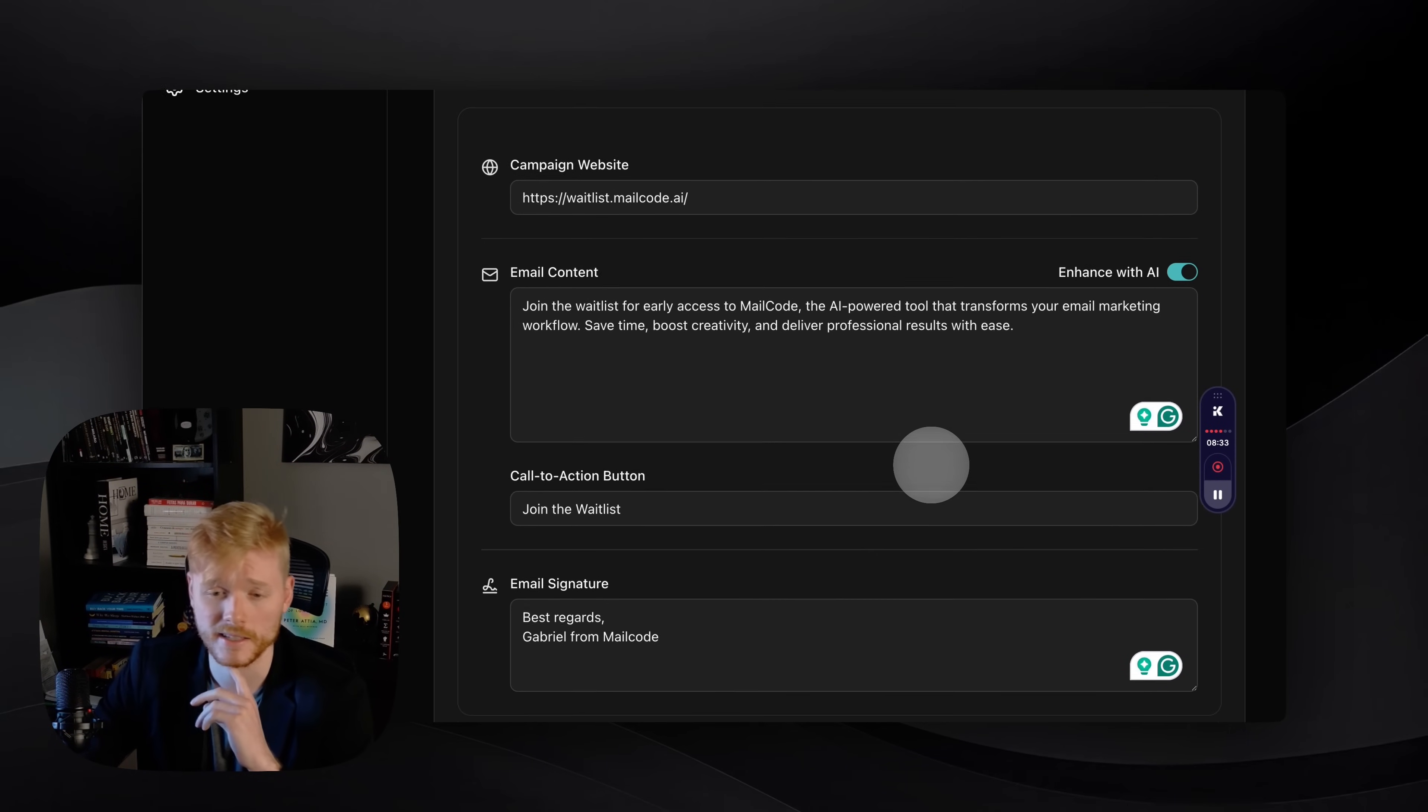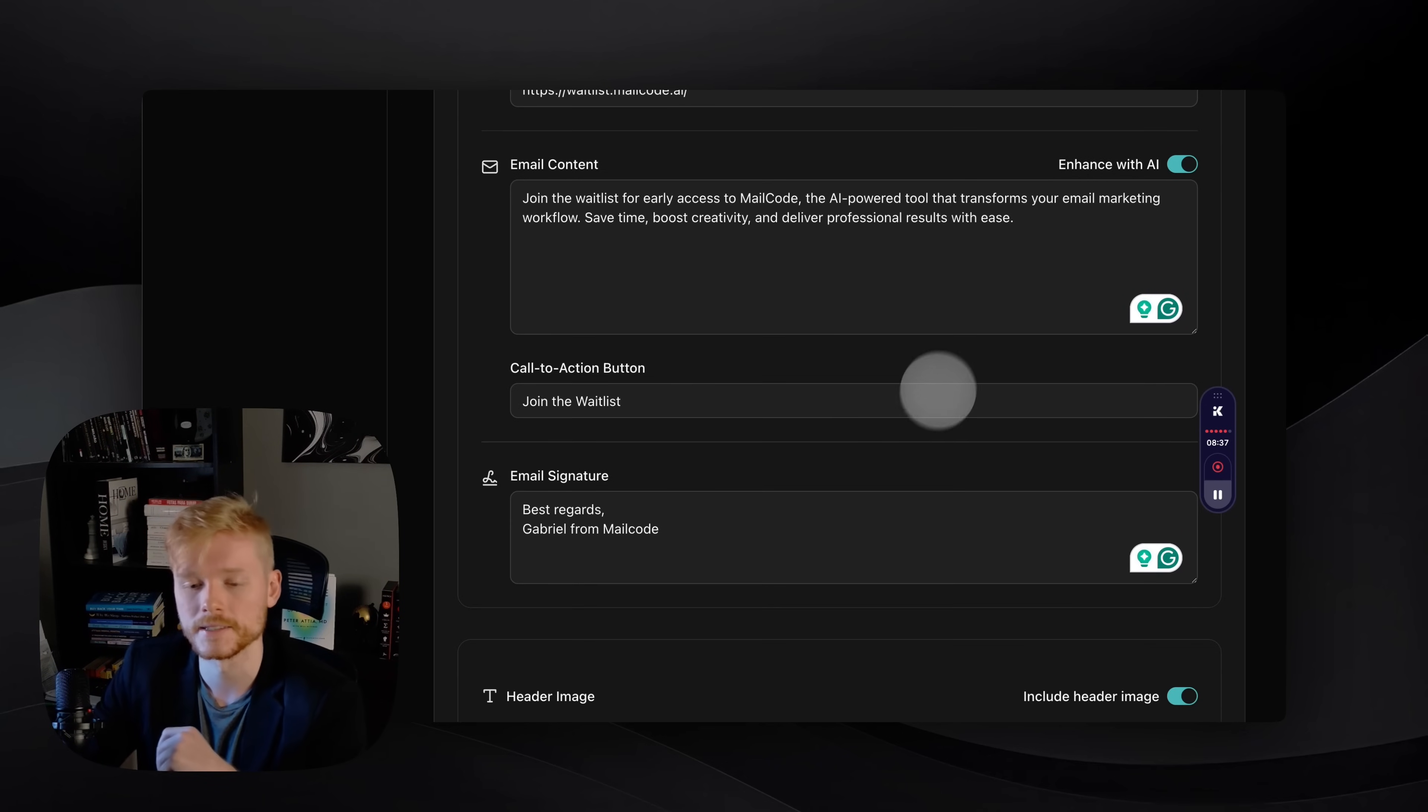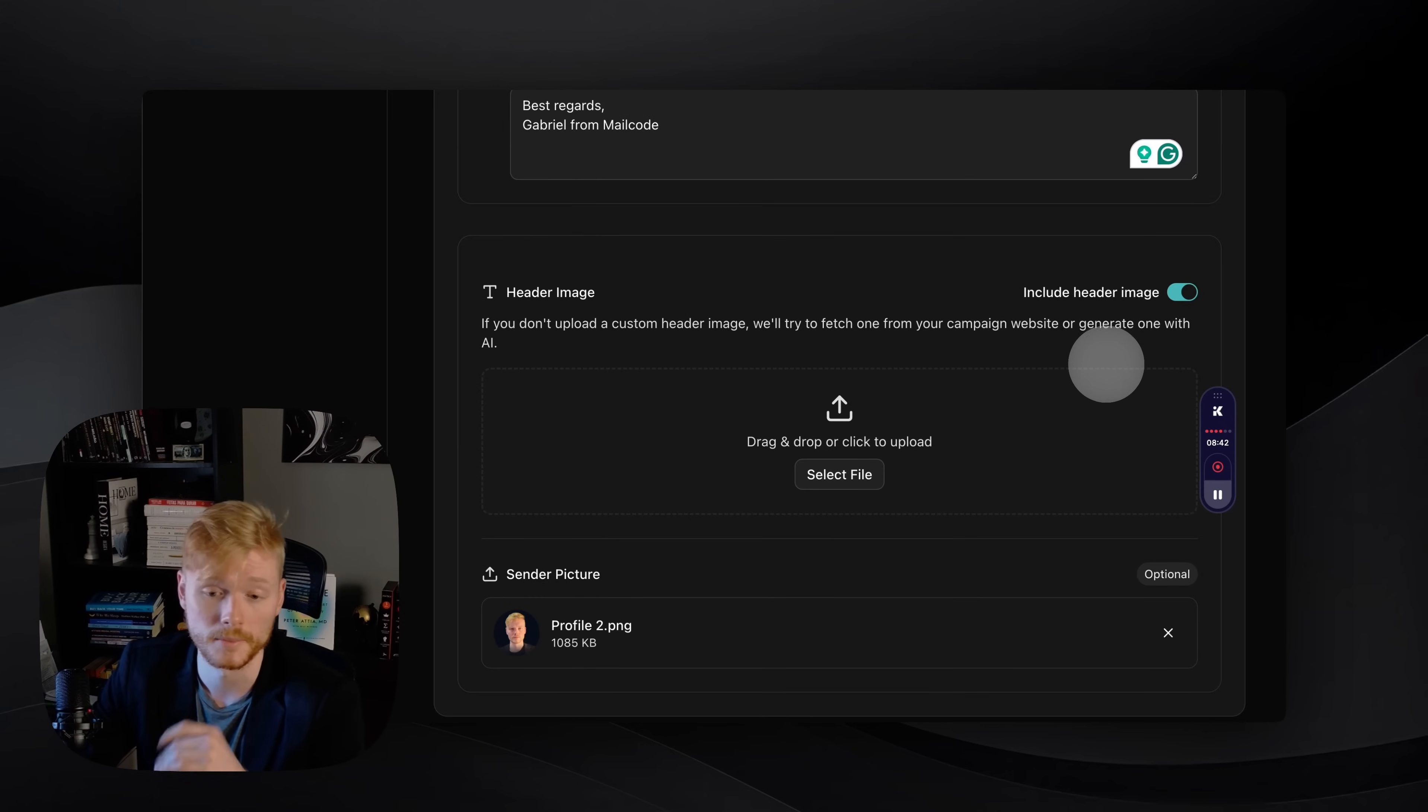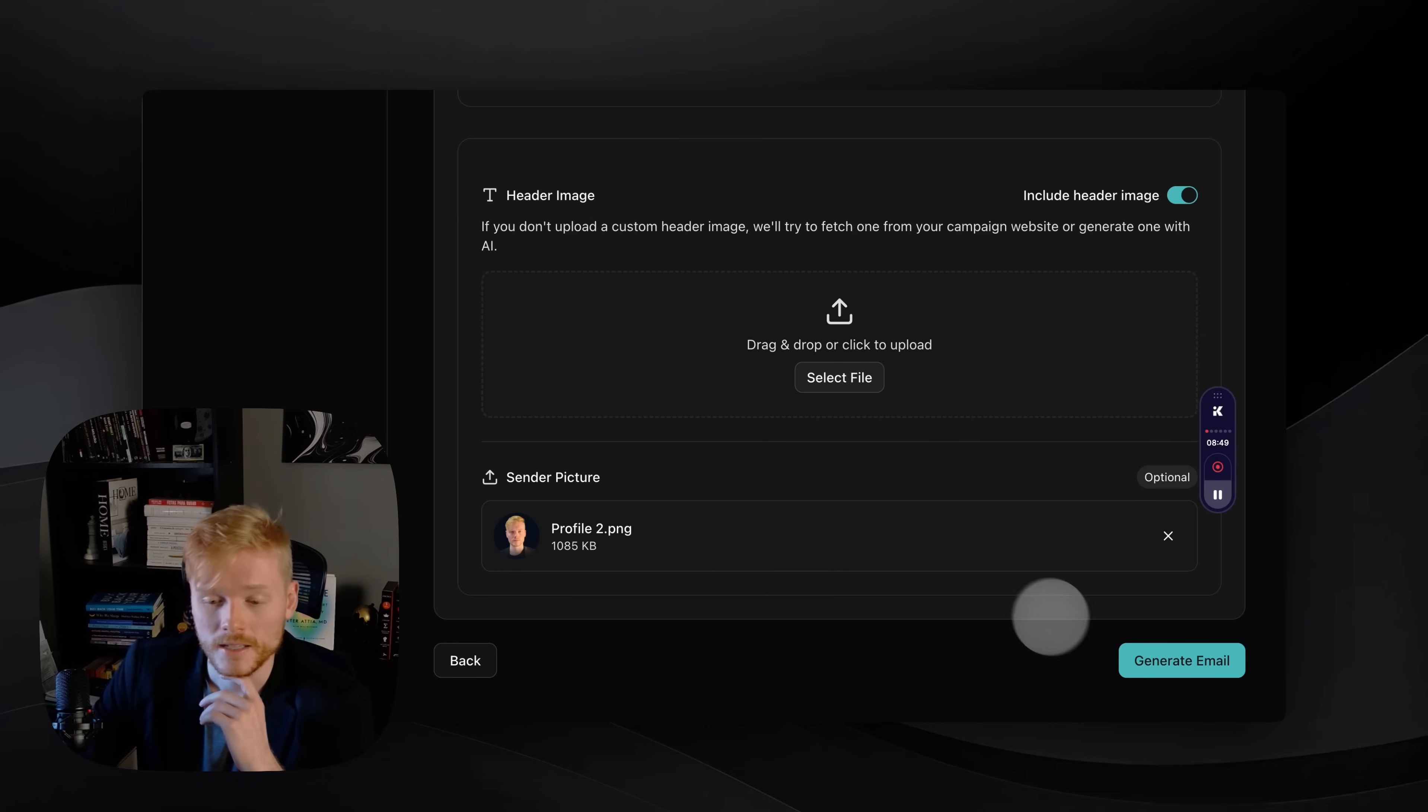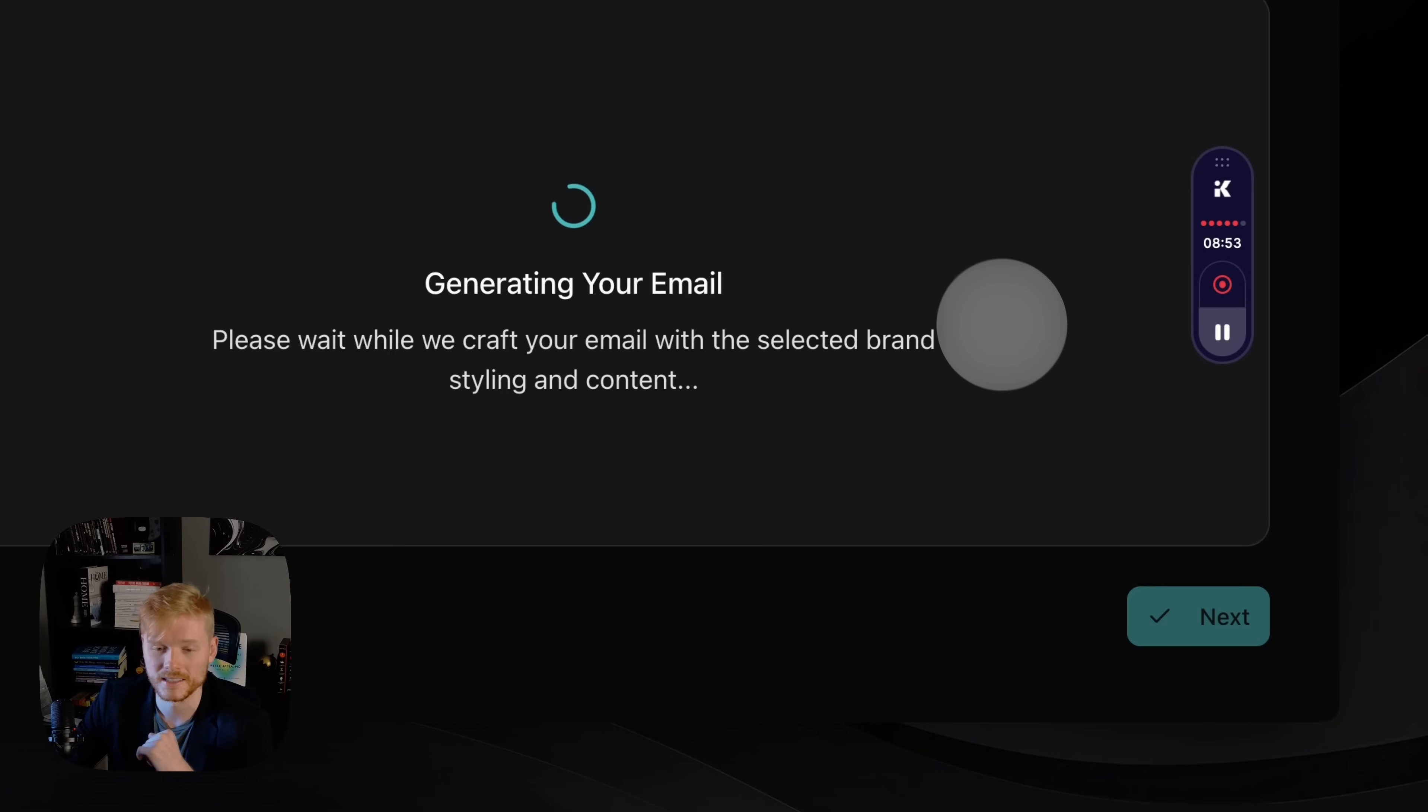I added the campaign website, I added the content that's gonna be on the body of the email, I've added the CTA button, I've added my email signature, and also the header image is gonna be scraped from my website, and also my sender picture to make sure that it's personal. And now I'm just gonna click on generate email and you're gonna see what's gonna happen here.